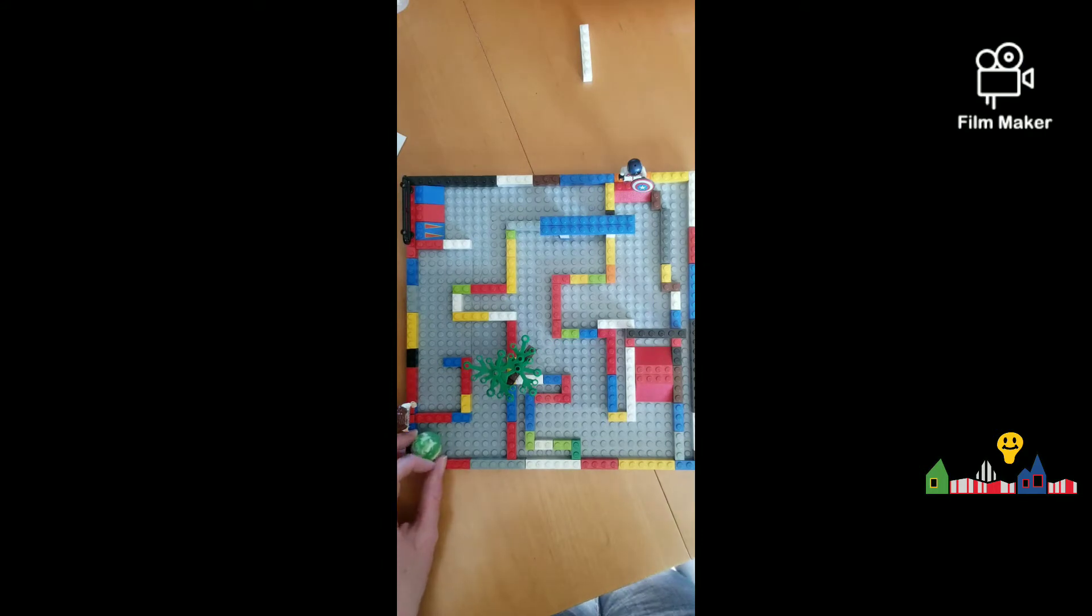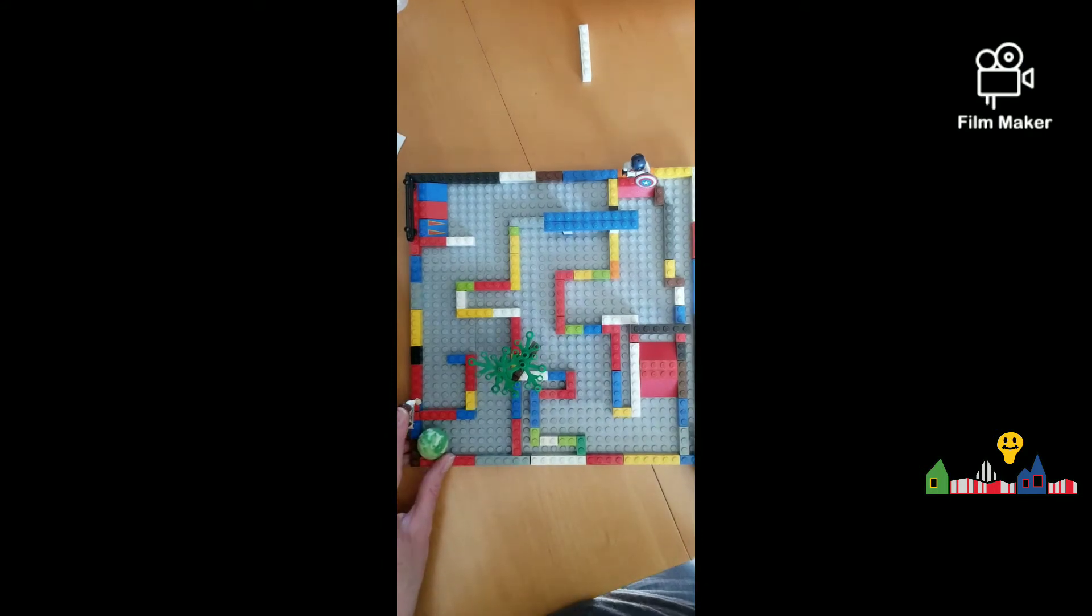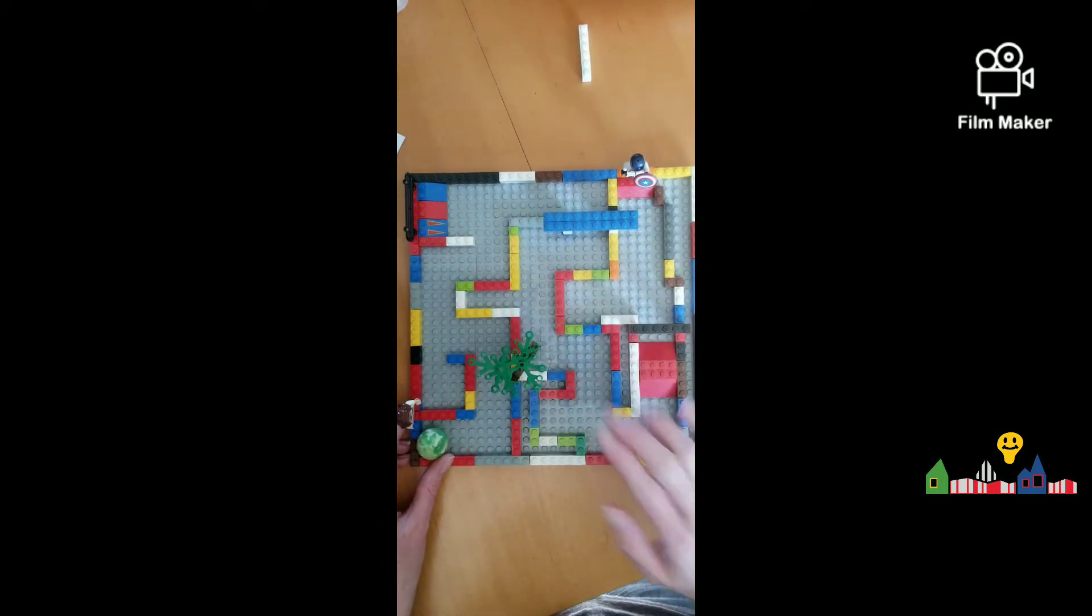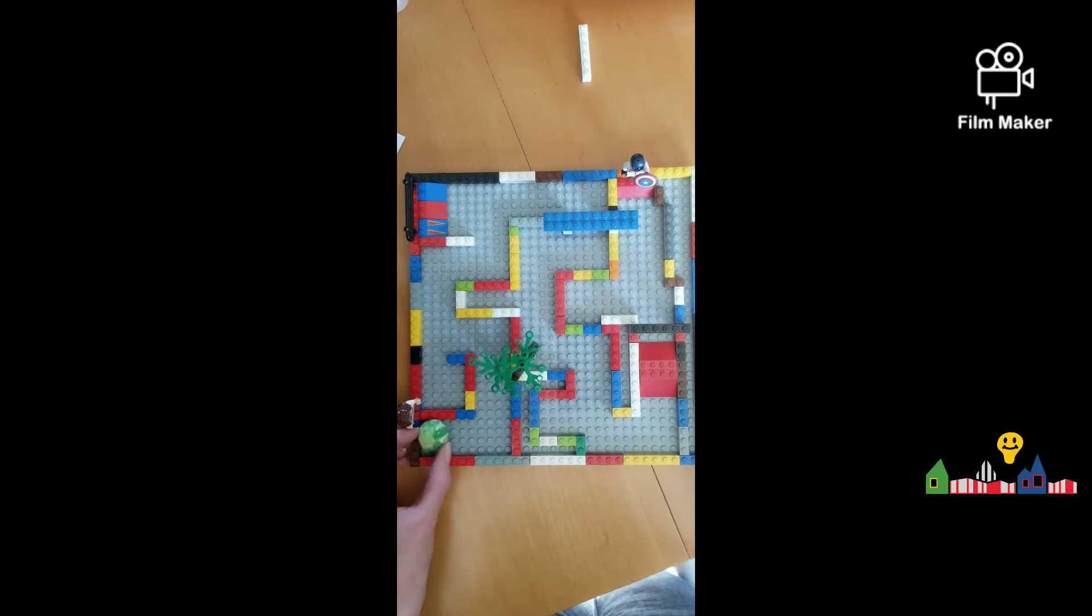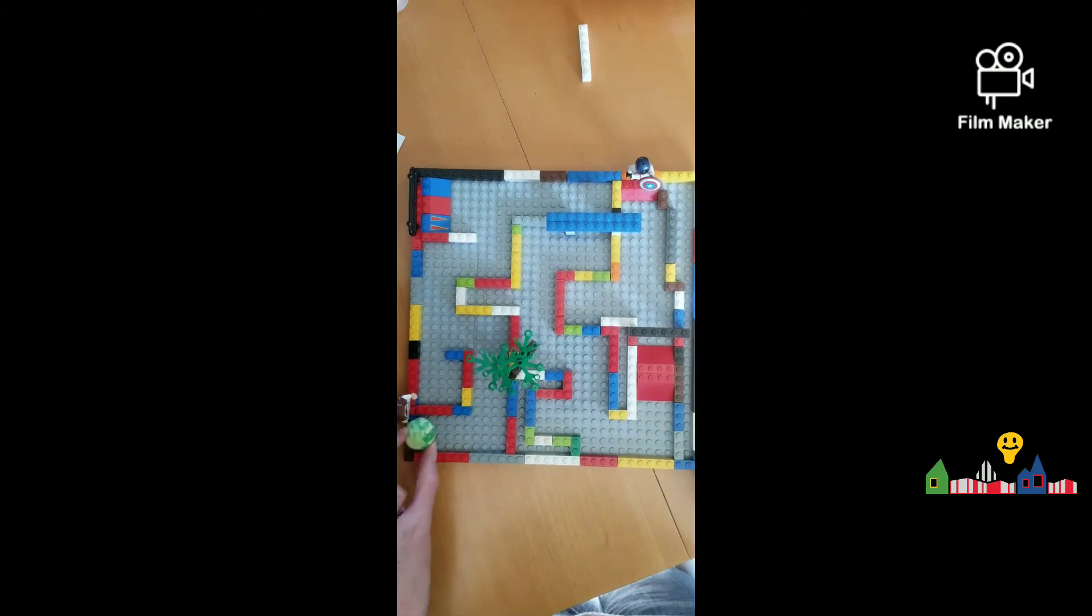All right, LEGO fans, this is Miss Jen from the Discovery Museum, and I have created a maze here for my little bouncy ball.